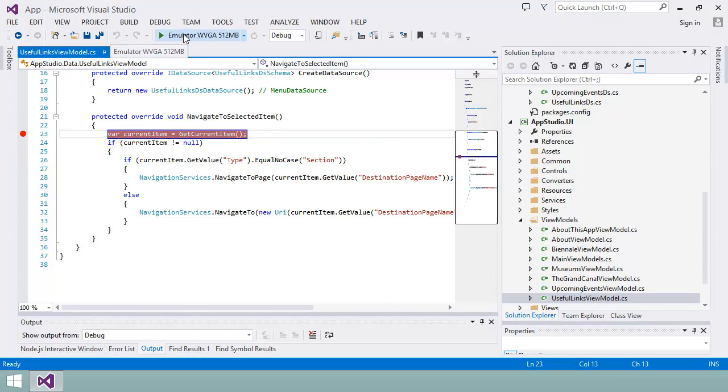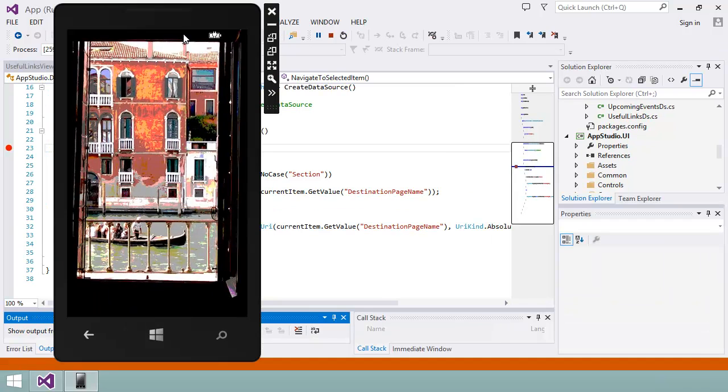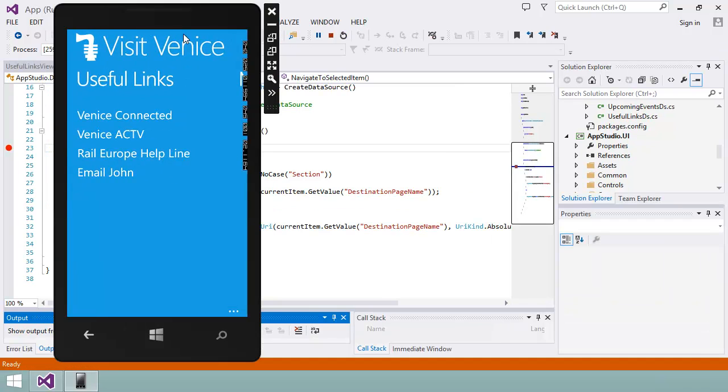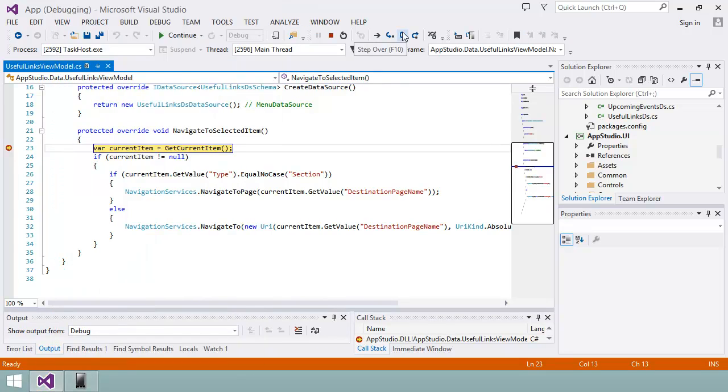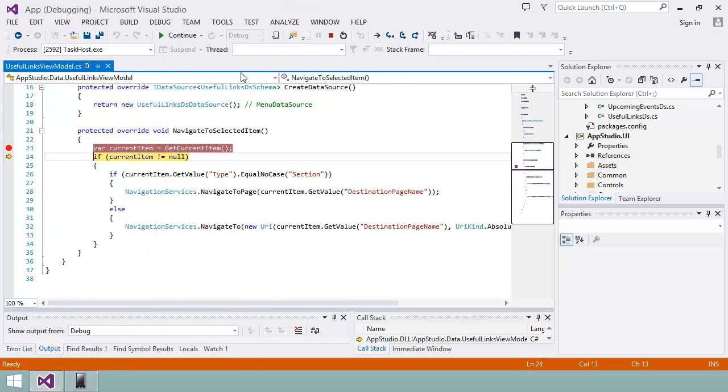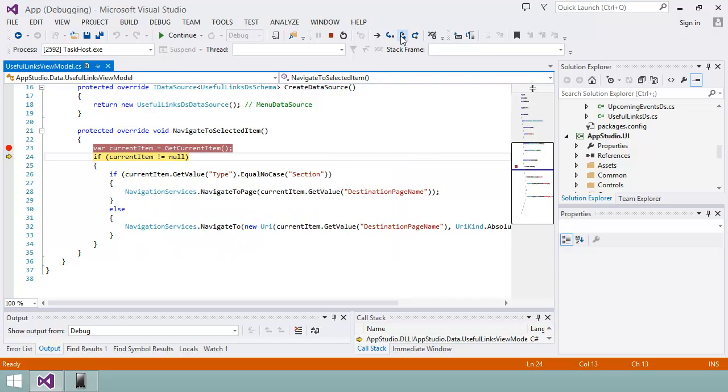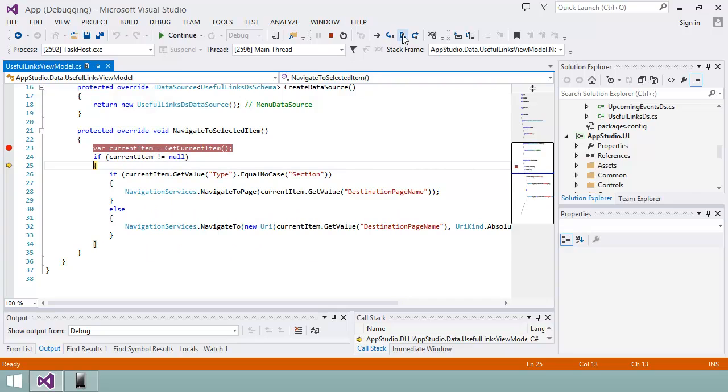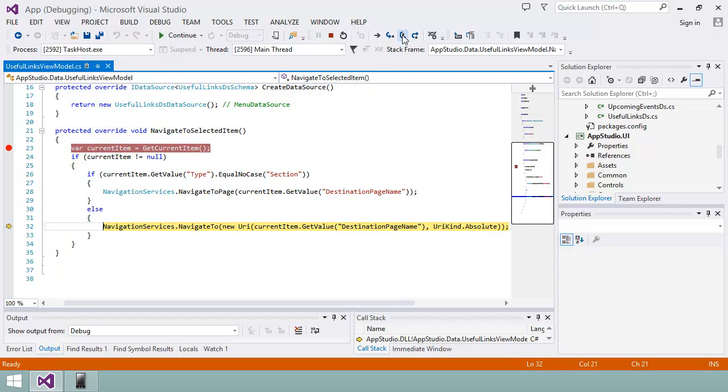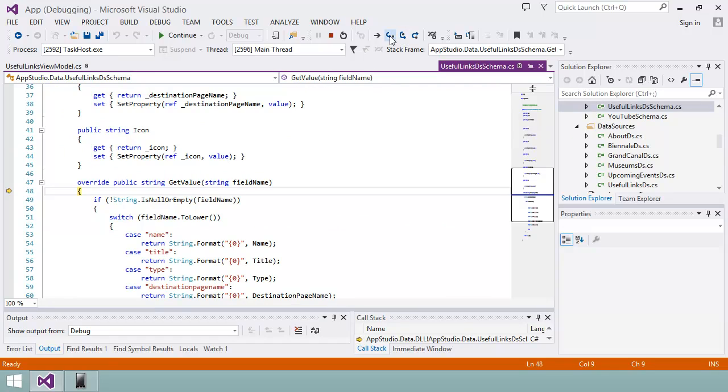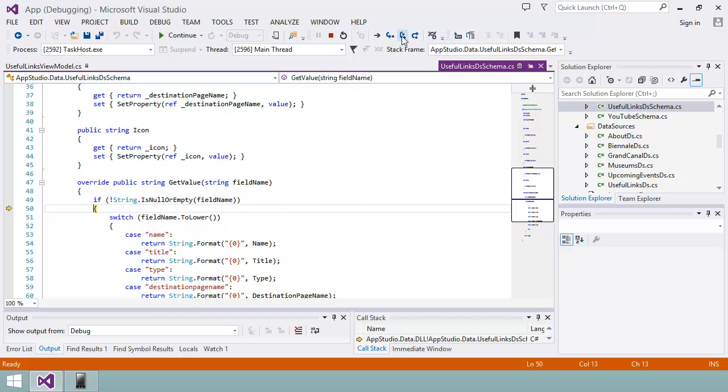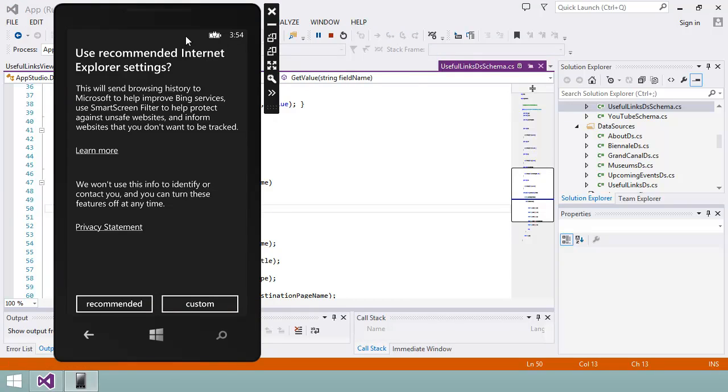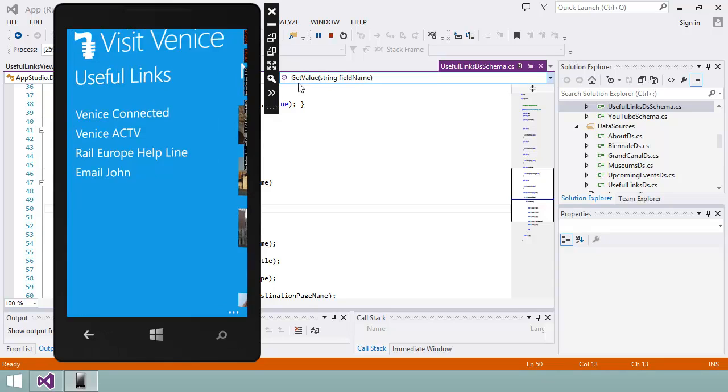Then, if I launch the app in the emulator and click on a menu item, the code pauses at the breakpoint. If I hover my mouse over the current item variable, I can see the URL that the app is about to navigate to. If I click on the Step Over button, you can see how the application executes the code. Here, I have used Step Into to step into the Navigation Services class that handles the navigation in the app. I can click on Continue to let the code continue. Let me stop the debugger and go back to Visual Studio.